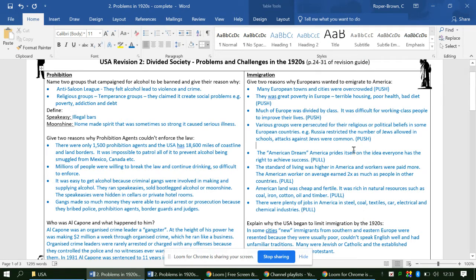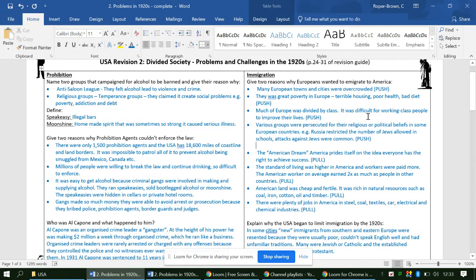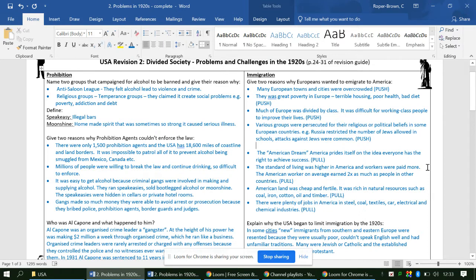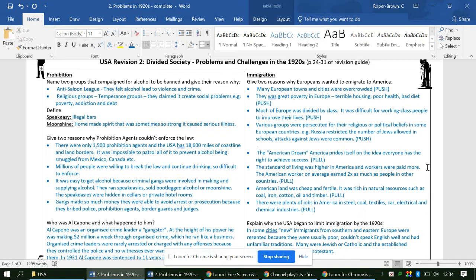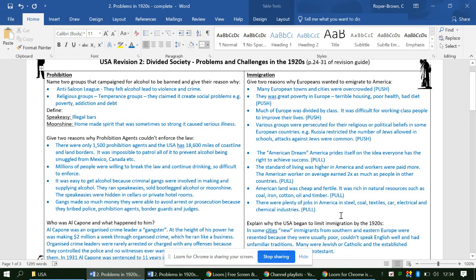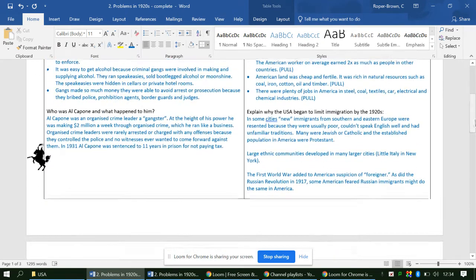Pull factors - why would you go to America? The American dream: America prides itself on the idea that everyone had the right to achieve, particularly appealing to working class people. The standard of living is higher in America - American workers are paid on average twice as much, double as much as people in other countries. American land was cheap and fertile, so if you were a farmer you could hope to make a lot more money. There's plenty of jobs particularly in things like coal and steel textiles.